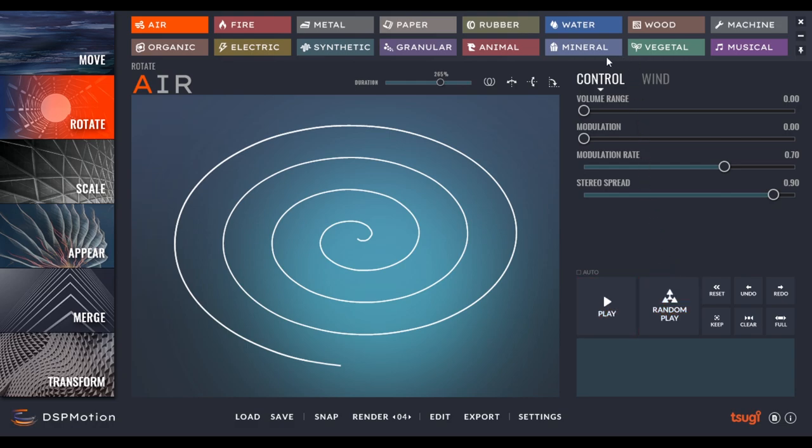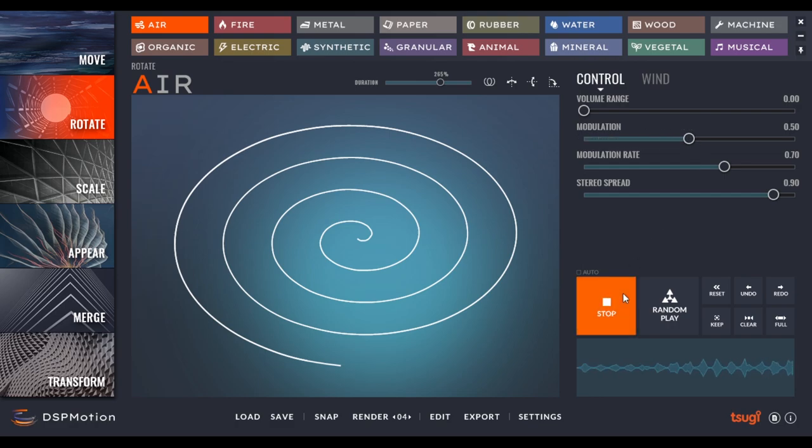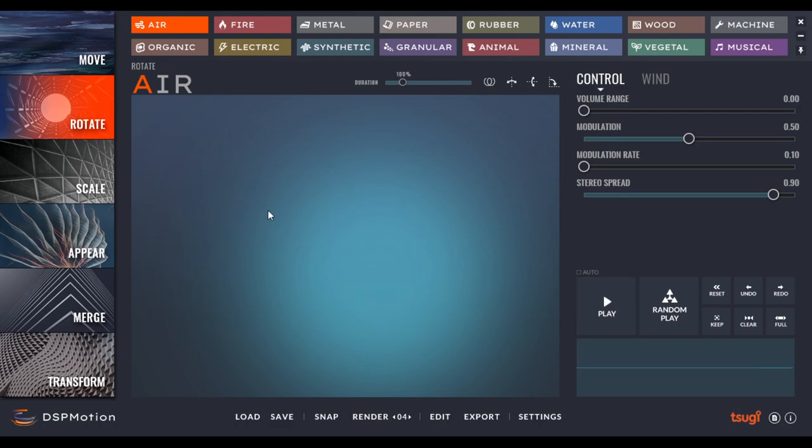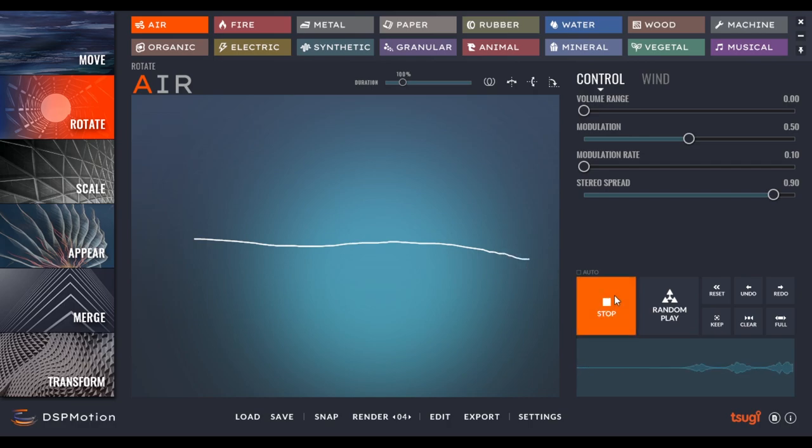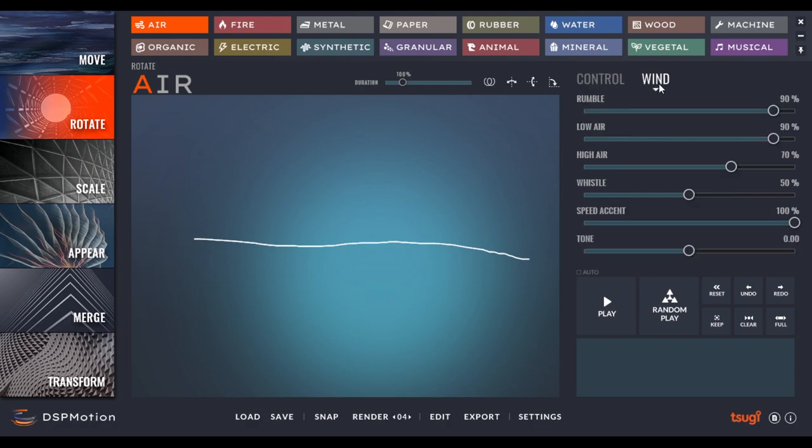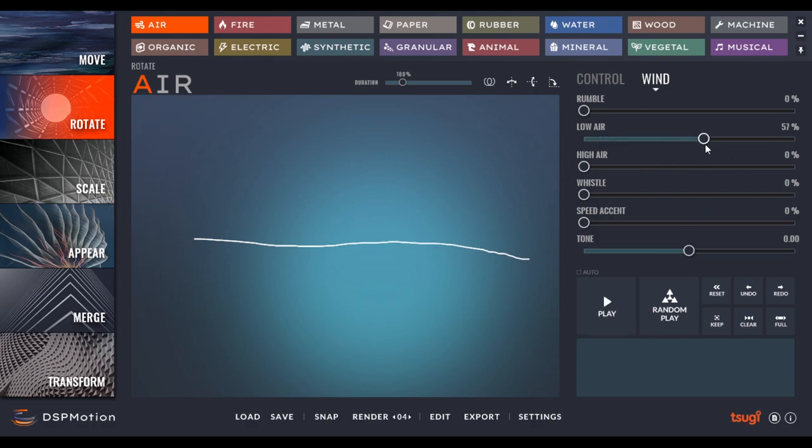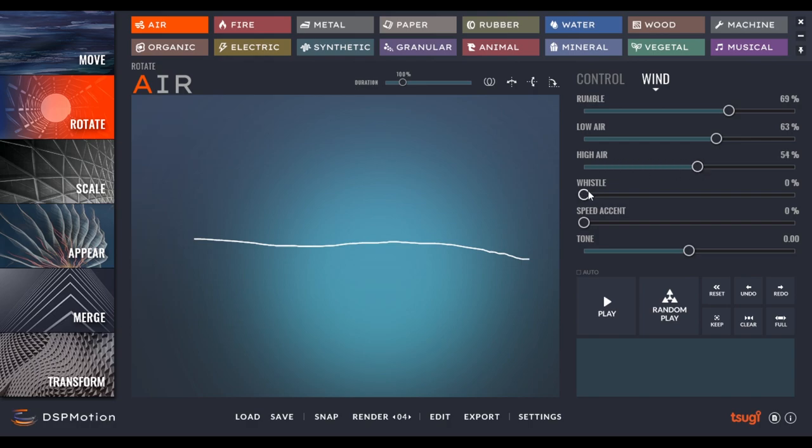So as I said, you have a bunch of controls that you can change. The basic controls are volume range, modulation. Modulation is really interesting. You can change the modulation rate, so make it slower. So let's say you want to design an axe going through the screen. It would be simple to do. You could just do something like this. So it's as if an axe was thrown and is going right by you. You have the stereo spread as we saw. And in those settings over here, we have a bunch of different layers of sound. So if you want to hear more of the high air, for example, I can just lower everything else. And we can just hear one type of sound.